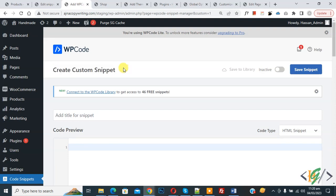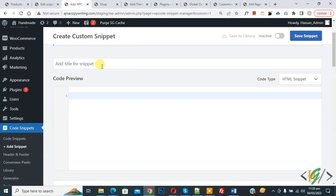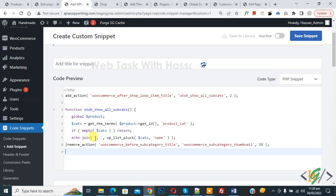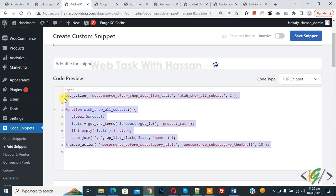Scroll down, you can add title here. Then you see code preview. On right side you see code type dropdown, select PHP Snippet. Now we are going to paste code, and you will find this code in video description or comment section.